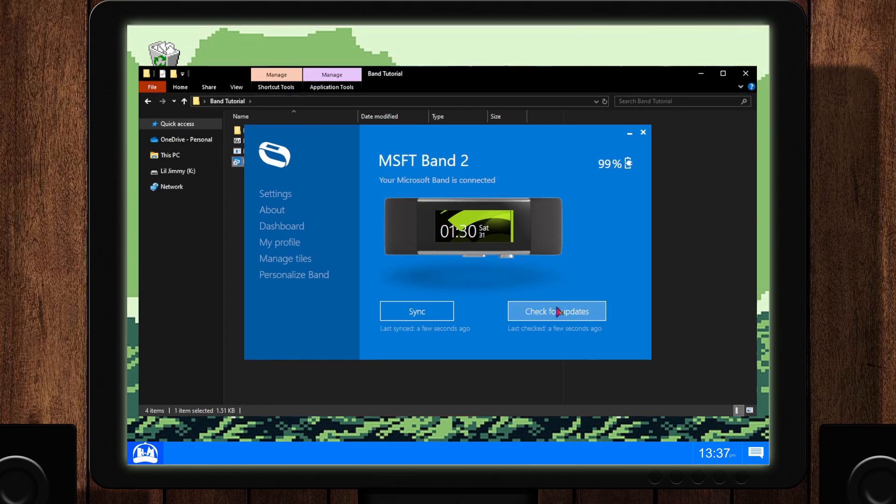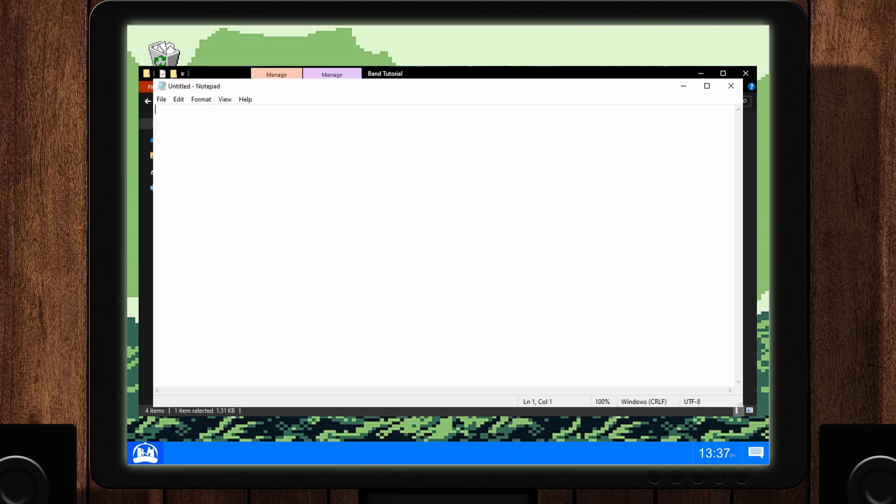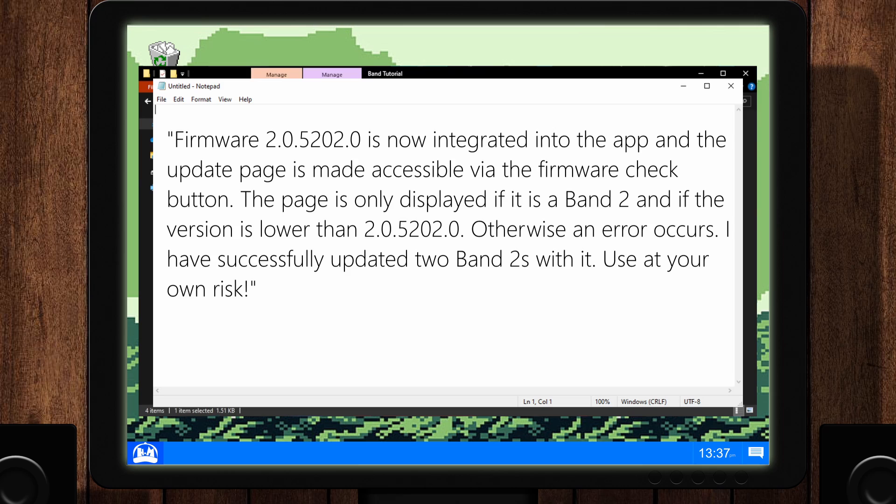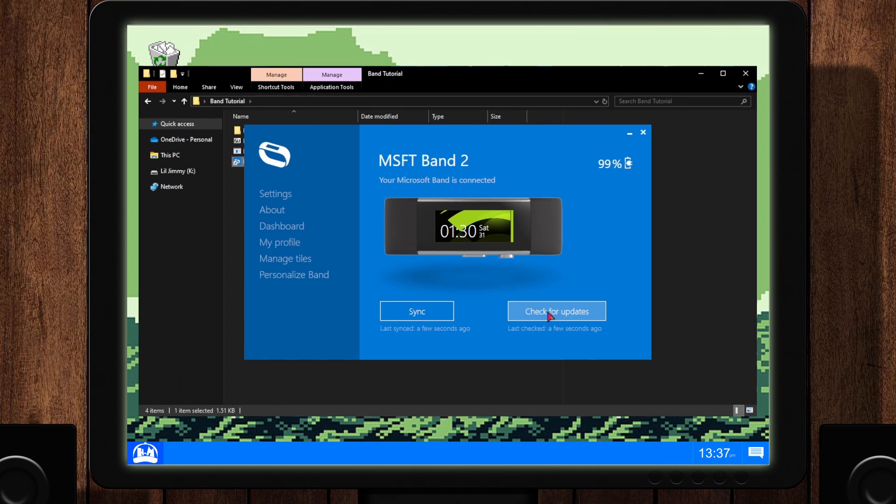Lastly, here is a note from the programmer that fixed this program to make it update again. Firmware 2.0.5202.0 is now integrated into the app and the update page is made accessible via the firmware check button. The page is only displayed if it is a band 2 and if the version is lower than 2.0.5202.0. Otherwise an error occurs. I have successfully updated two band 2s with it. Use this at your own risk.